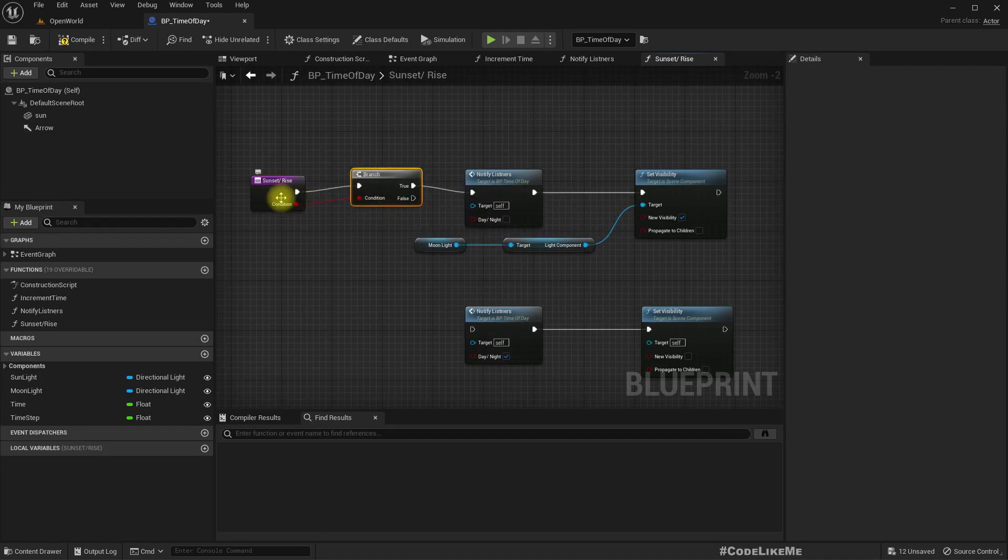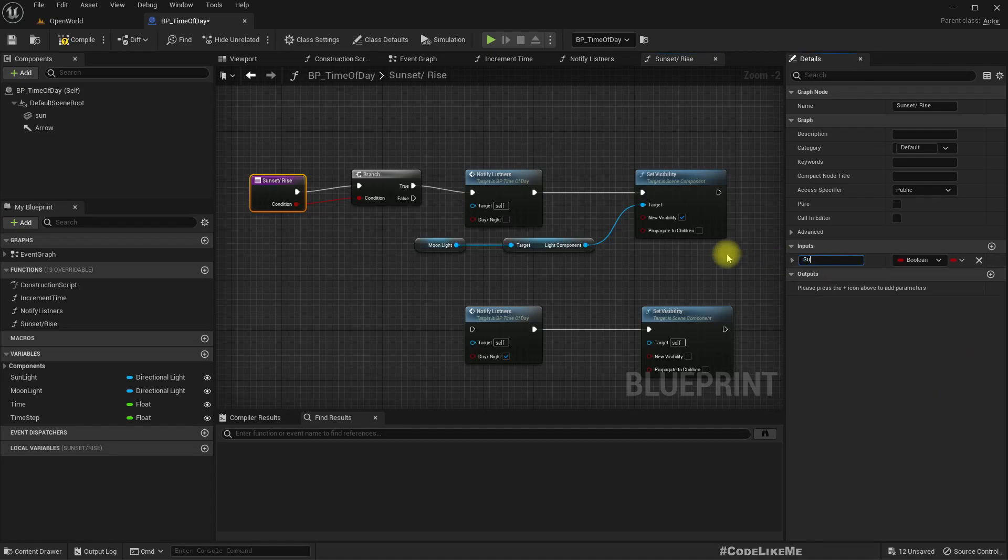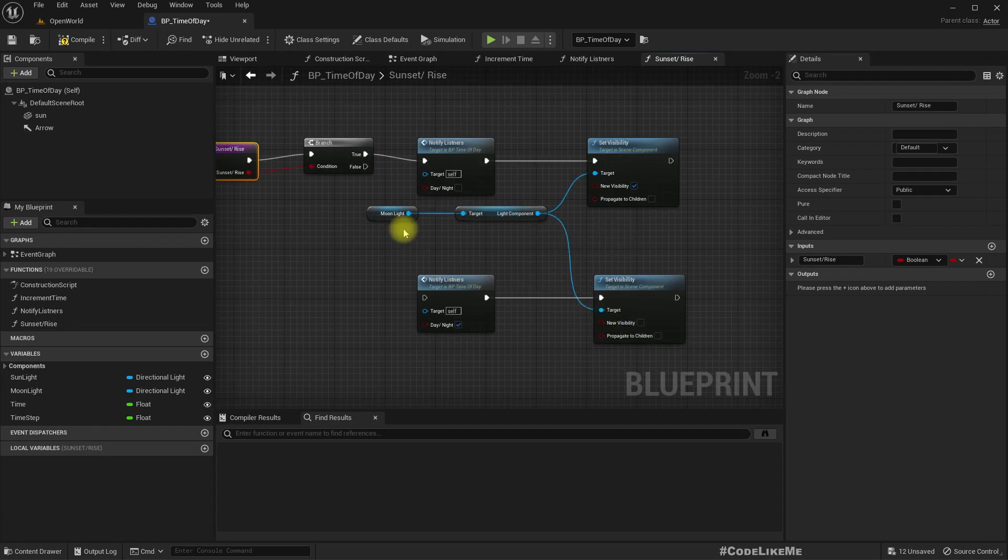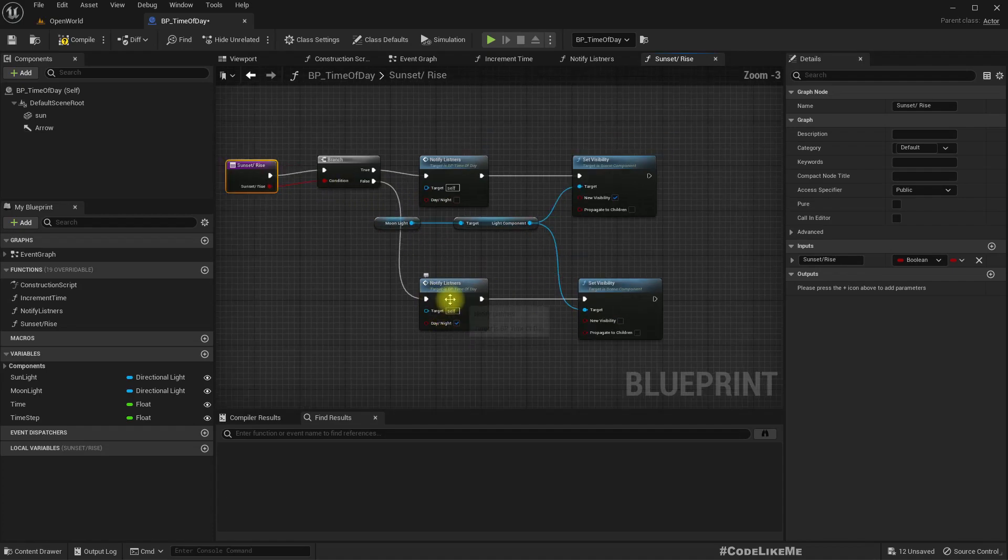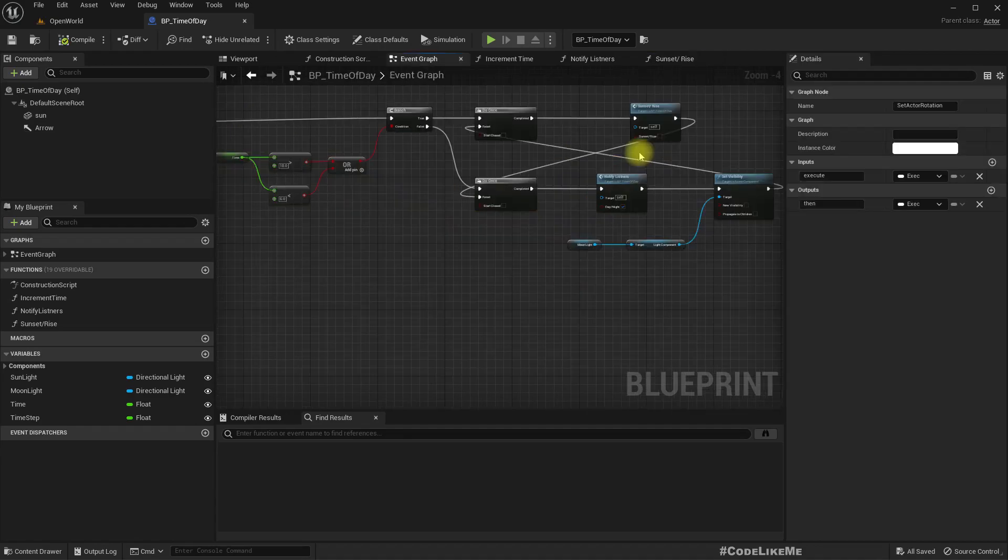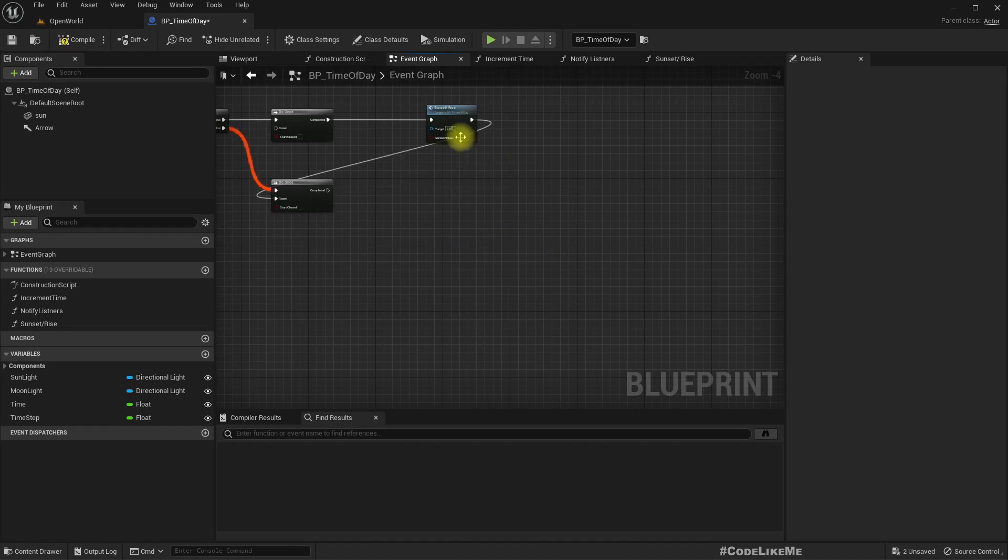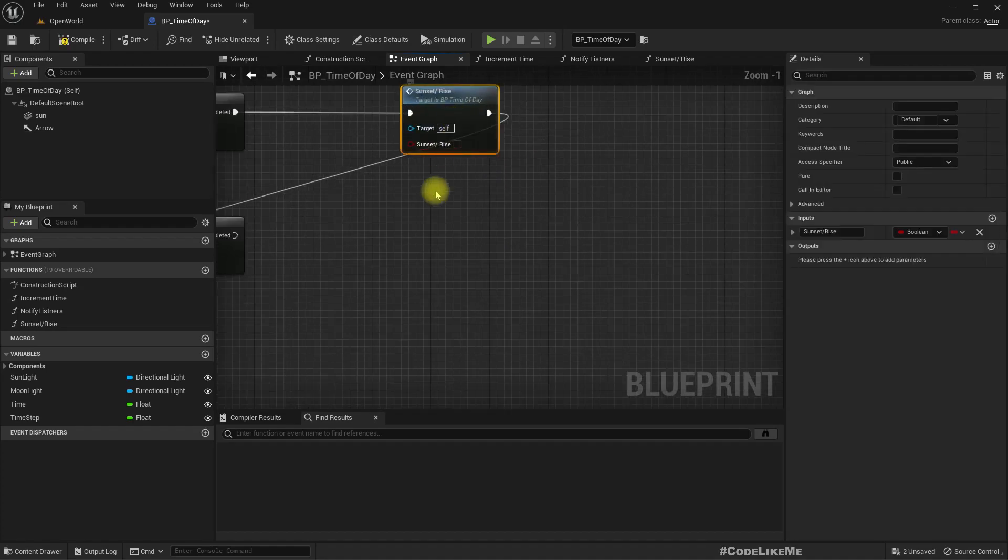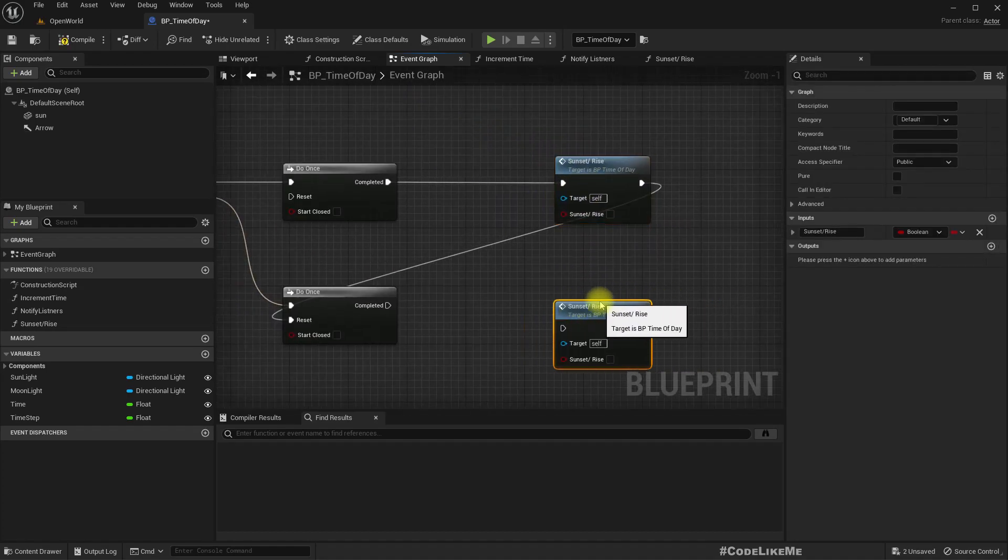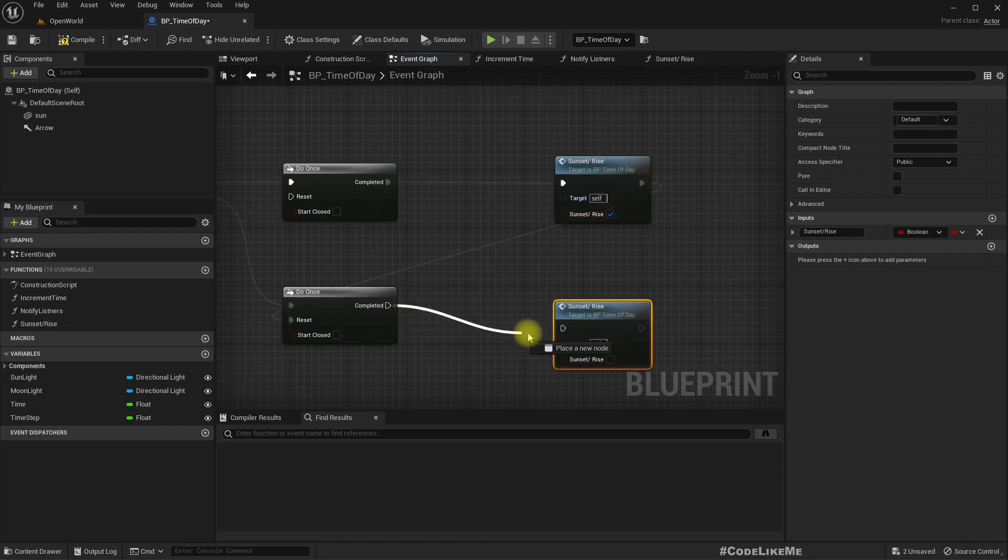Basically this part we set as the nighttime, so this is the sunset event and this is the sunrise event. I'll change this into a function set sunset or rise, and have a branch. If it is sunset or rise, if this is true that means sunset, if it is false that means sunrise.